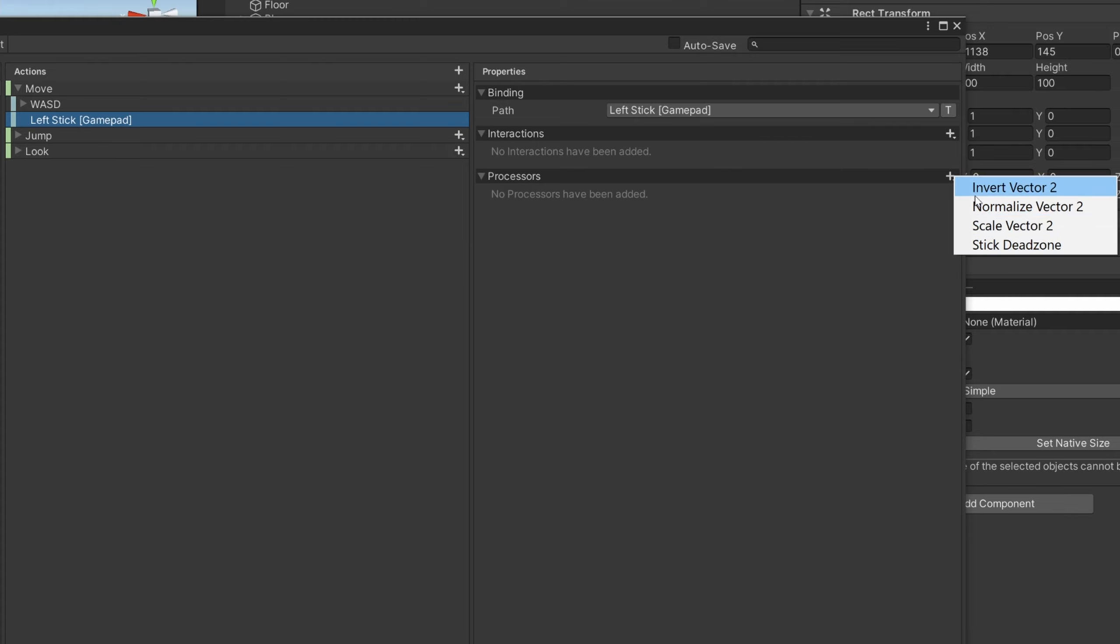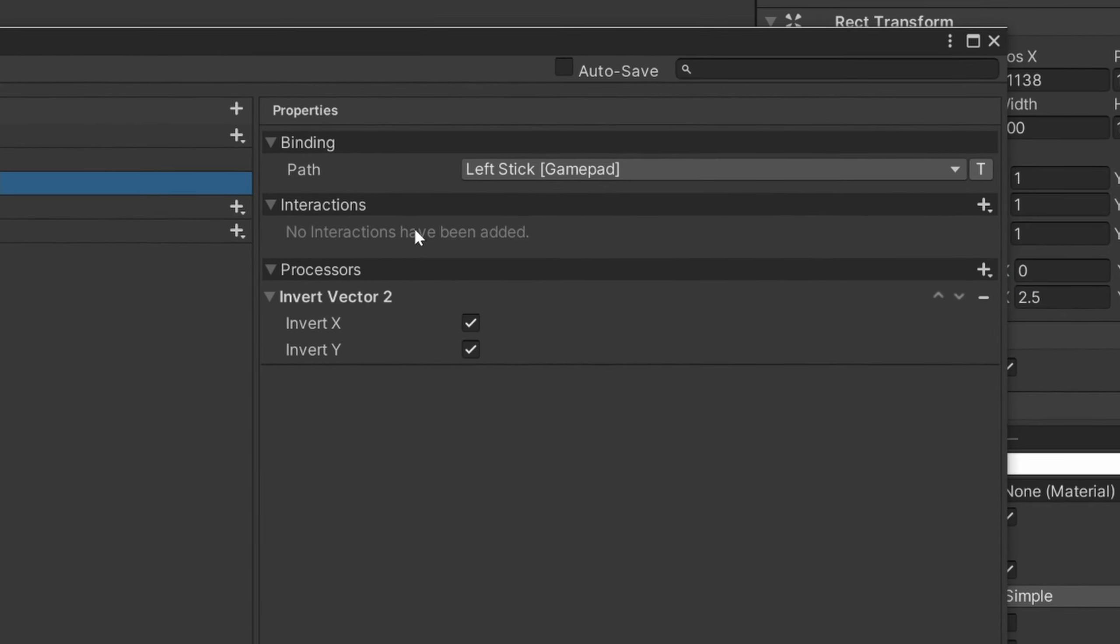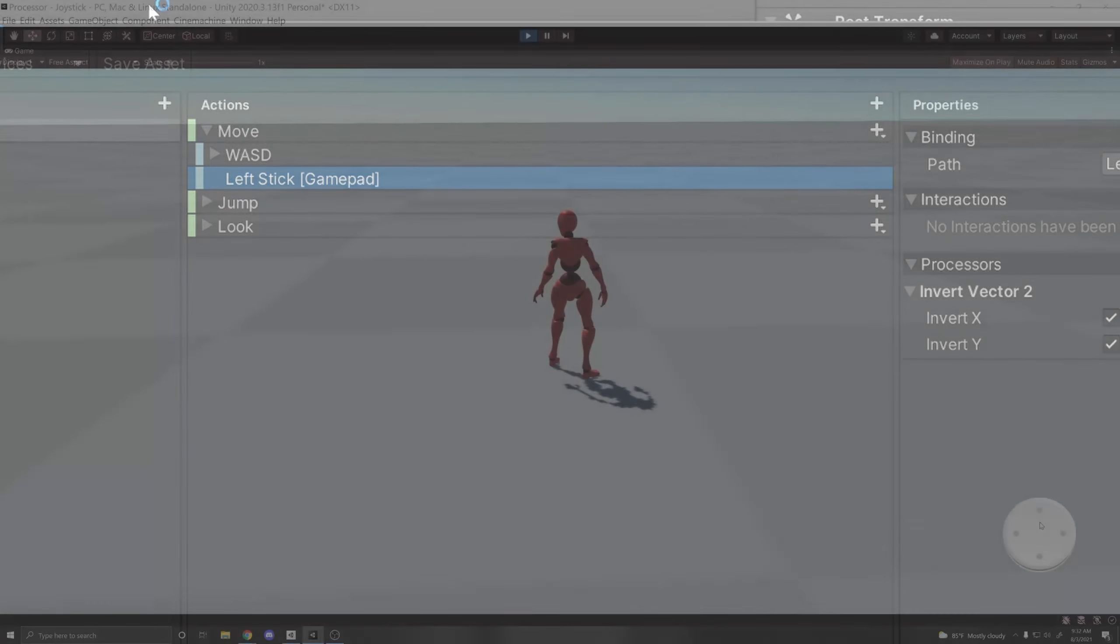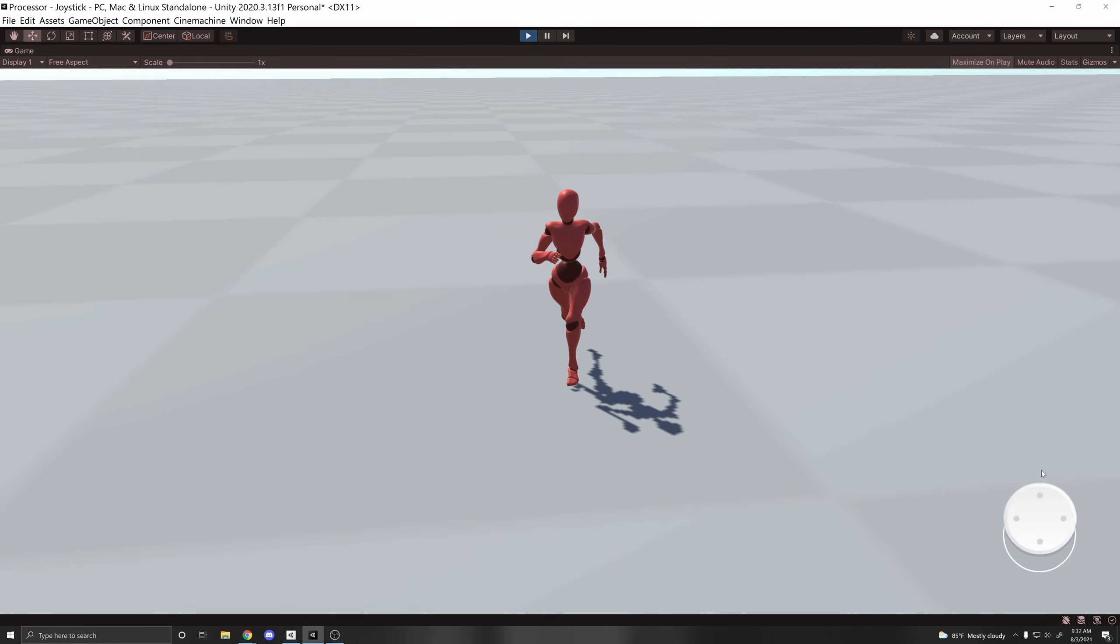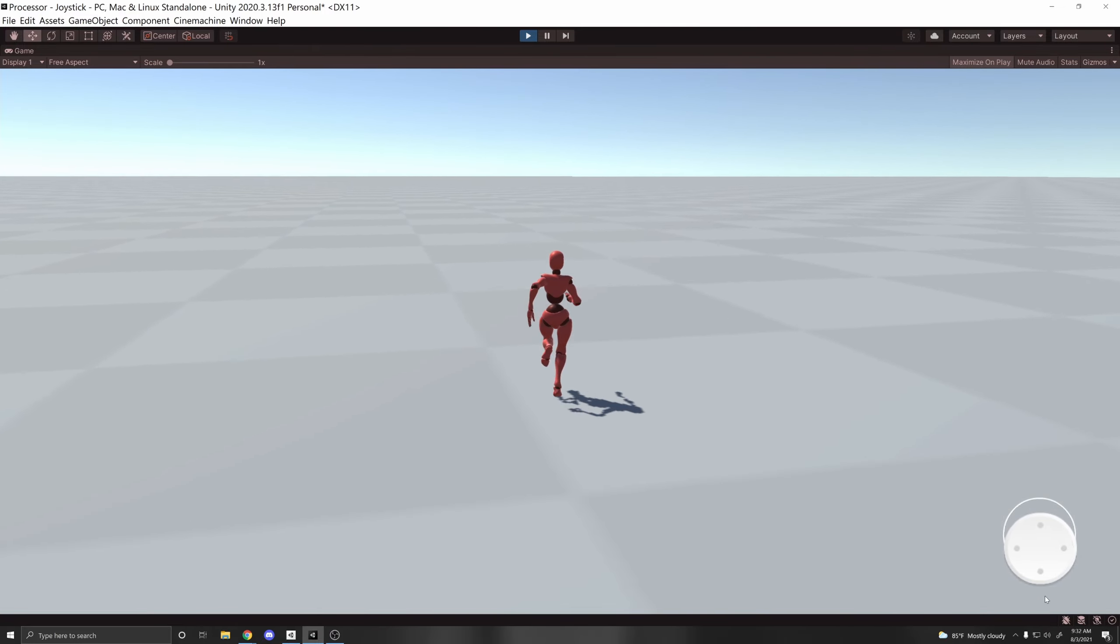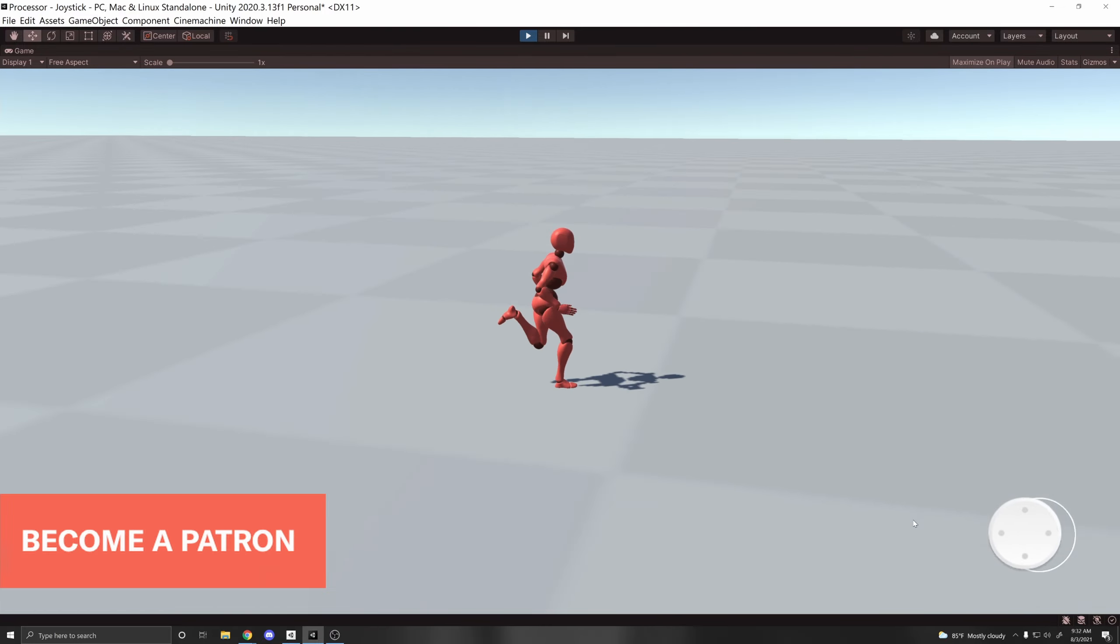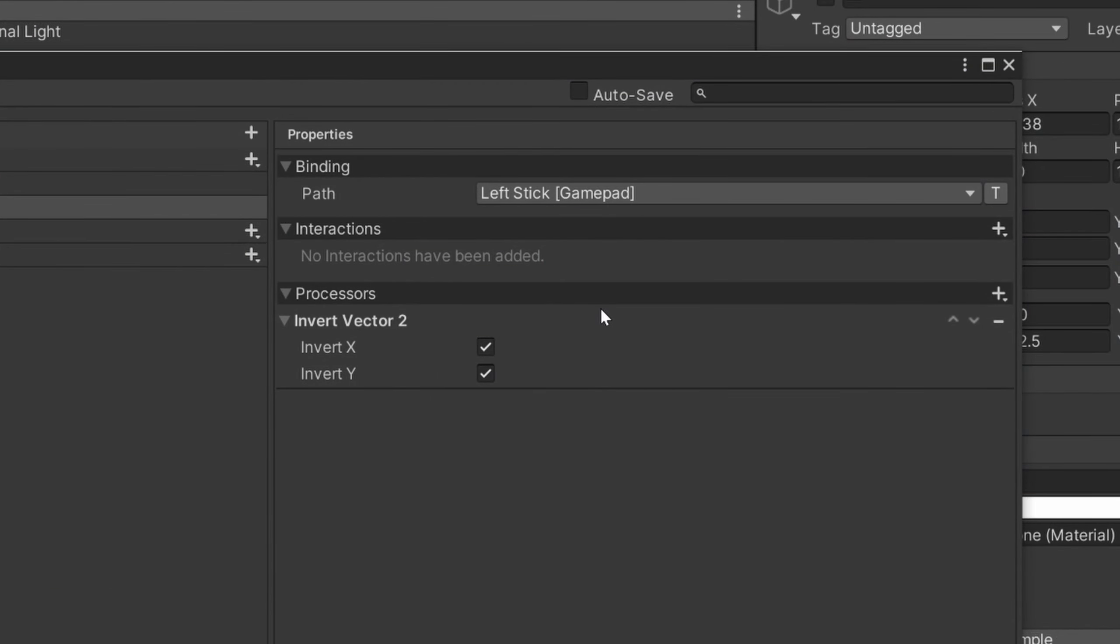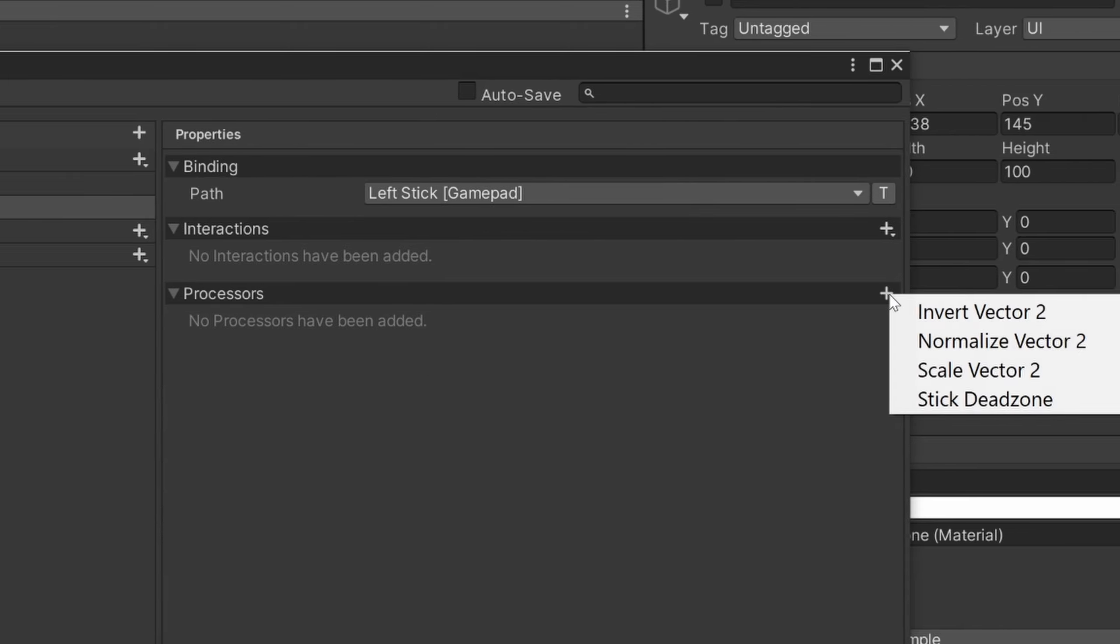So for example, let's go over one. If I click Invert Vector 2, what this will do is when the input is received and the interaction is added to it and everything, once this sends out the input event that the script is listening to to move the player, it will first process the value. And so in this case, it will invert the Vector 2 on both the X and the Y. So if we save this asset and we press play, you'll see that now when I move the joystick up it moves backwards, and when I move it down it moves forwards. Vice versa, when I move it to the left it moves right, and when I move it to the right it moves left. So basically times the values by negative one on both the X and the Y, hence the invert.